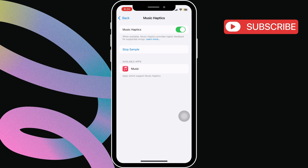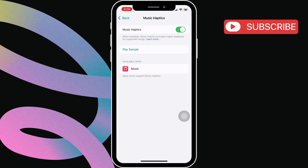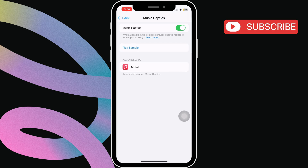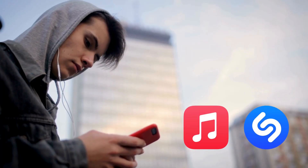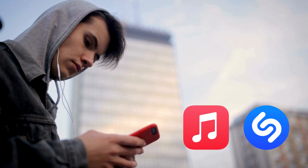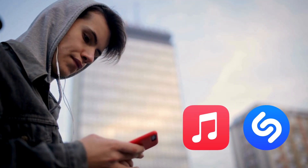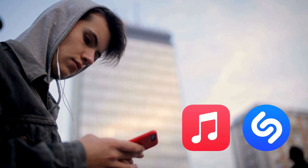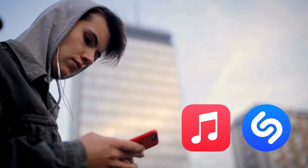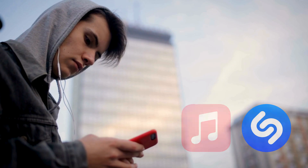You can tap the Play Sample button to test the feature. Note that currently, Music Haptics only works with Apple Music and Shazam, and you will need a premium subscription. If you're using any other music app, this feature won't work.